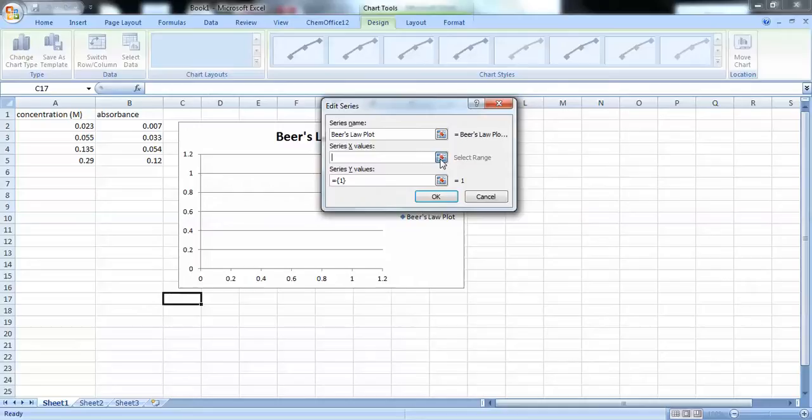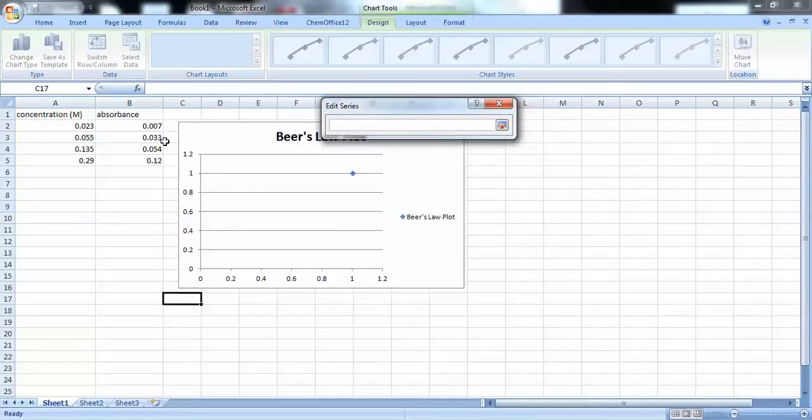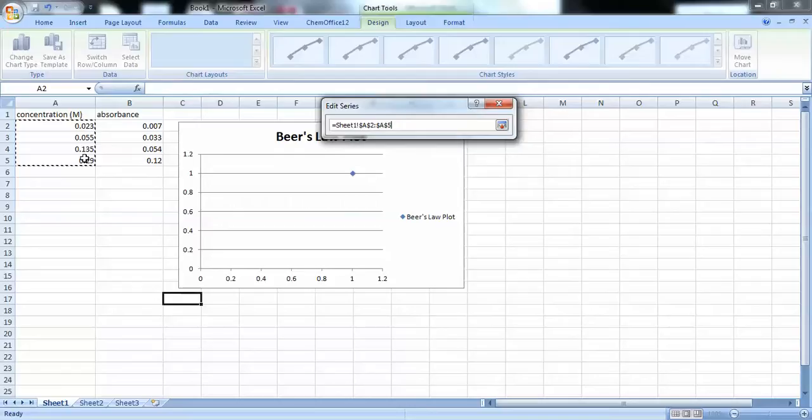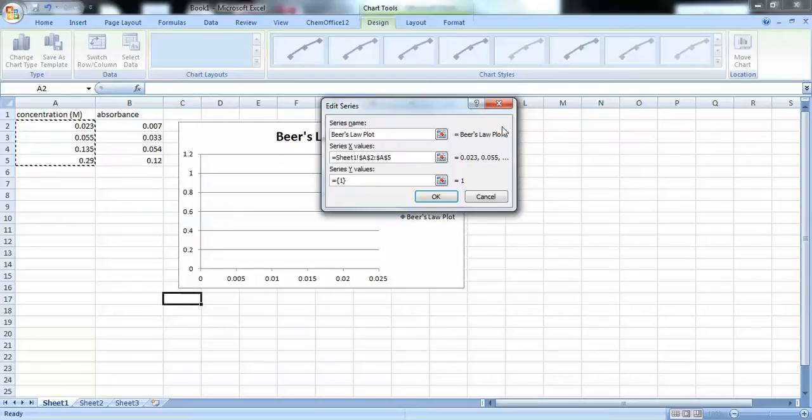And then go over to our X values for concentrations and click and drag to highlight the ones that we want. And we'll click on this icon to get back to our window.